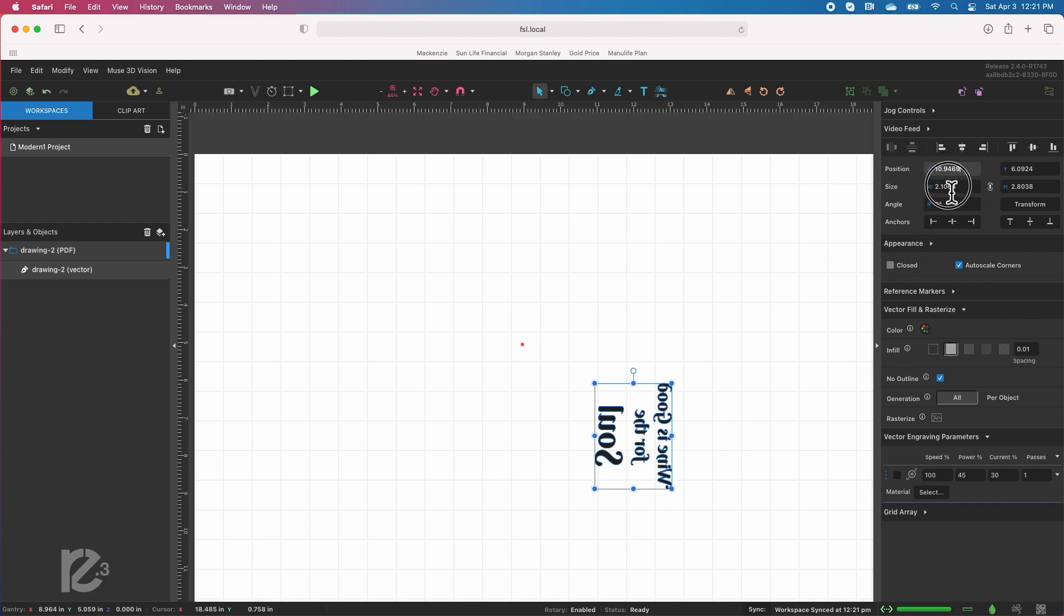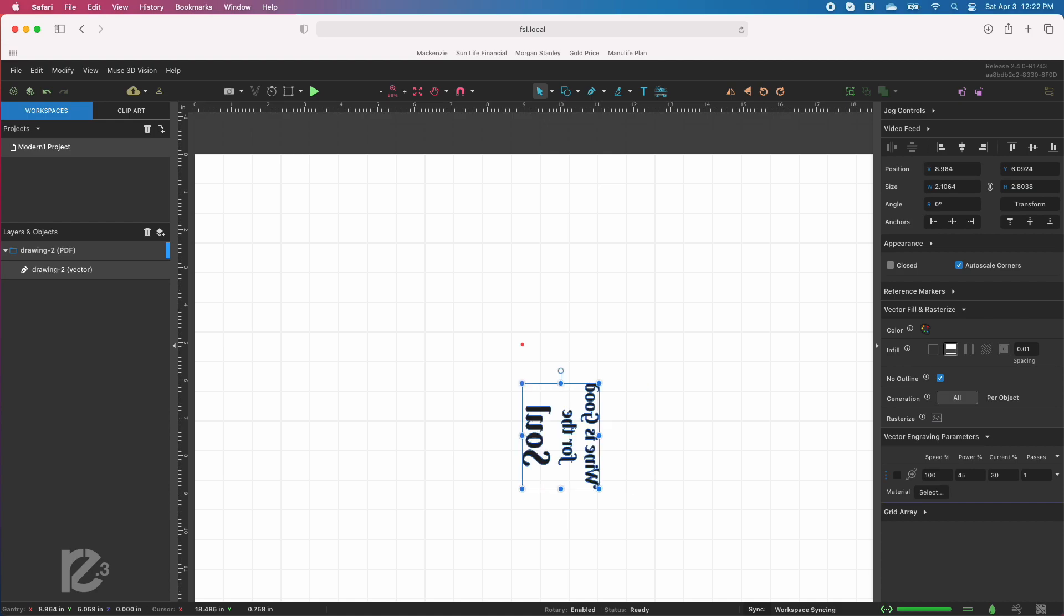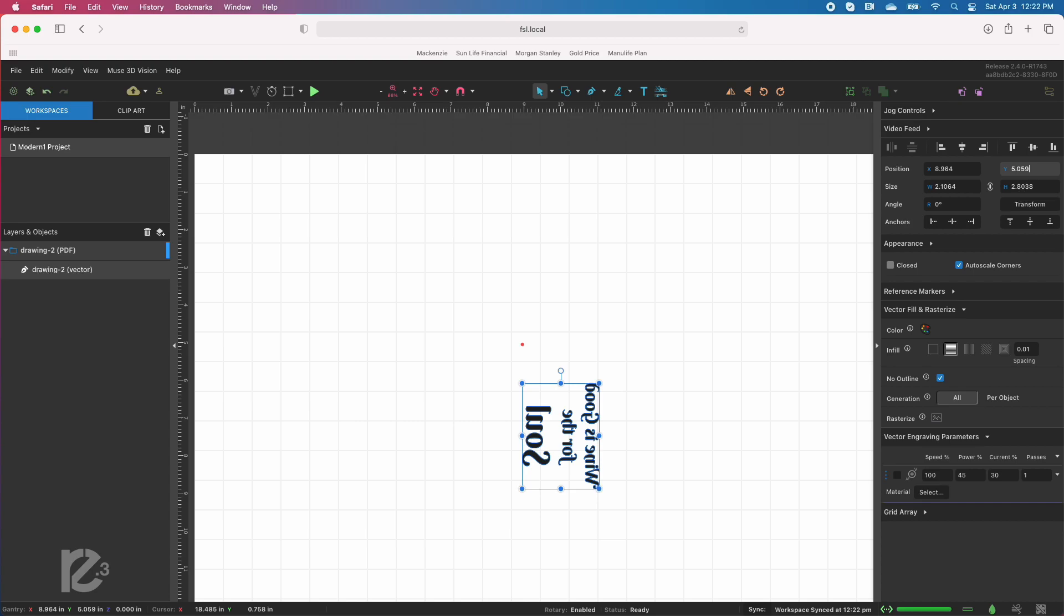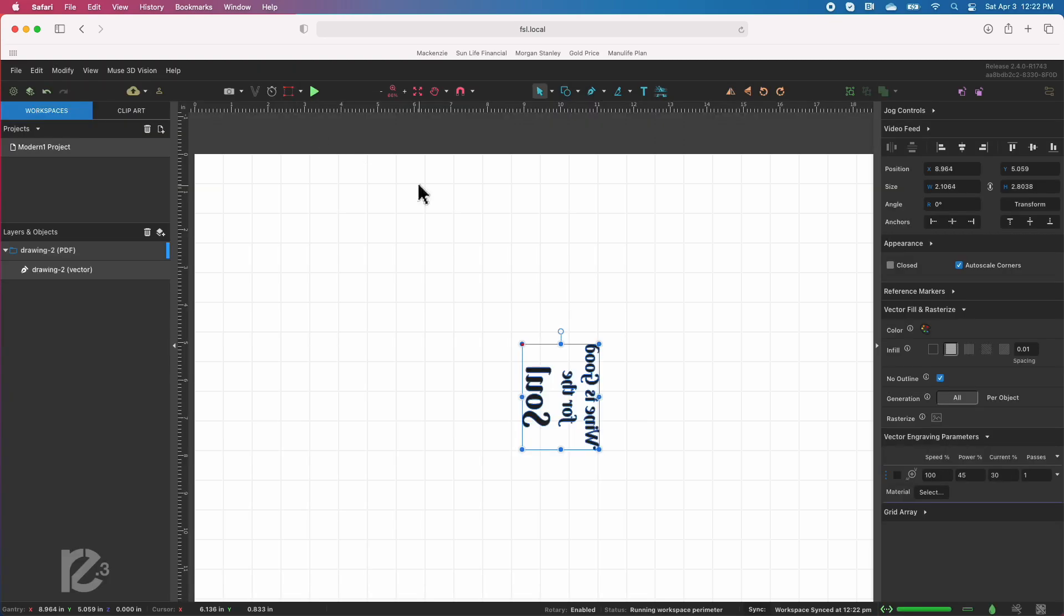So what I want to do is just grab this and we want to make the Y position 5.059, and that will guarantee that your artwork is in the place it should be. And if I run the perimeter scan again, you'll see that the red dot is following my selection there.